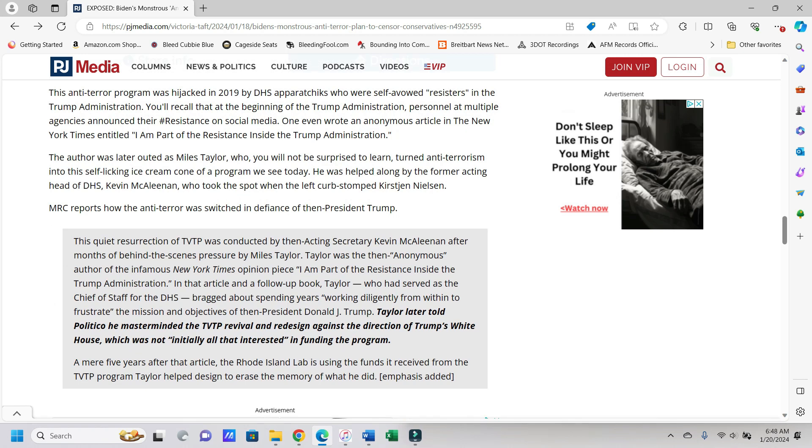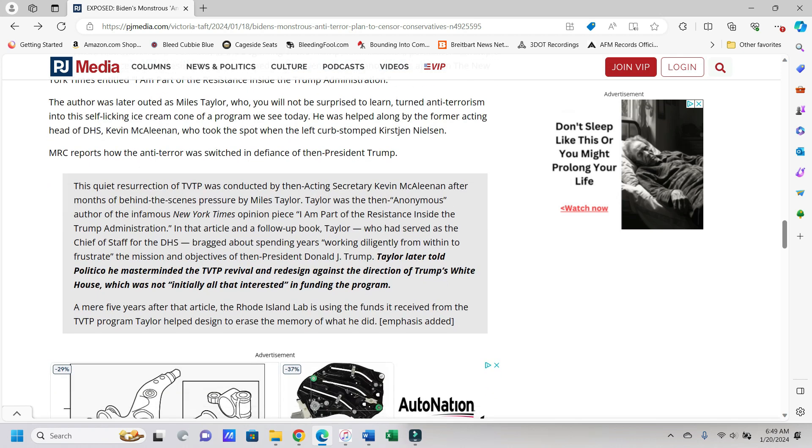This anti-terror program was hijacked in 2019 by DHS apparatchiks who were self-avowed resistors, oh you strong people you, in the Trump administration. You'll recall that at the beginning of the Trump administration, personnel at multiple agencies announced their resistance on social media. One even wrote an anonymous article in the New York Times to detail the resistance inside the Trump administration. And anybody who was saying something like that should have been removed immediately.